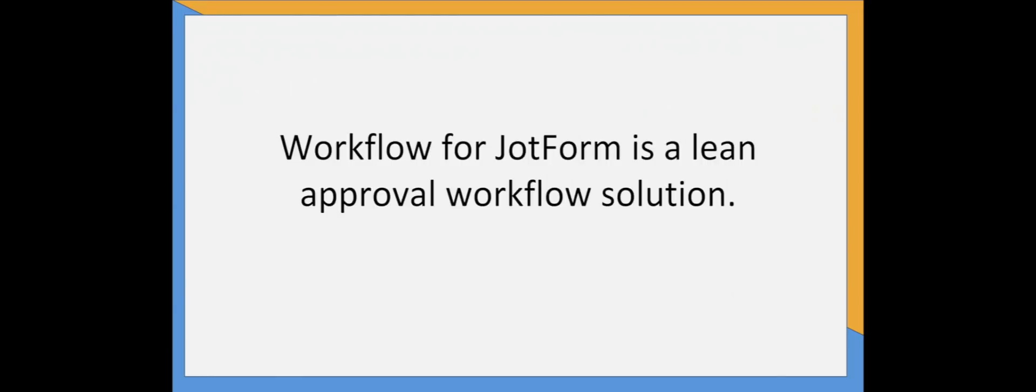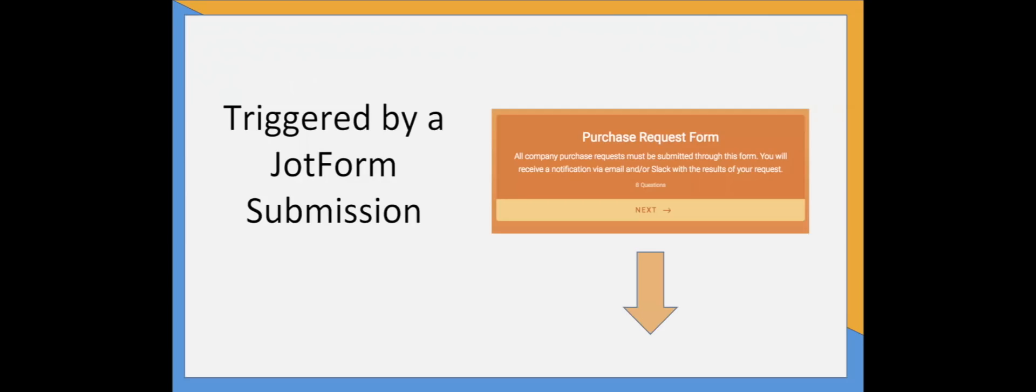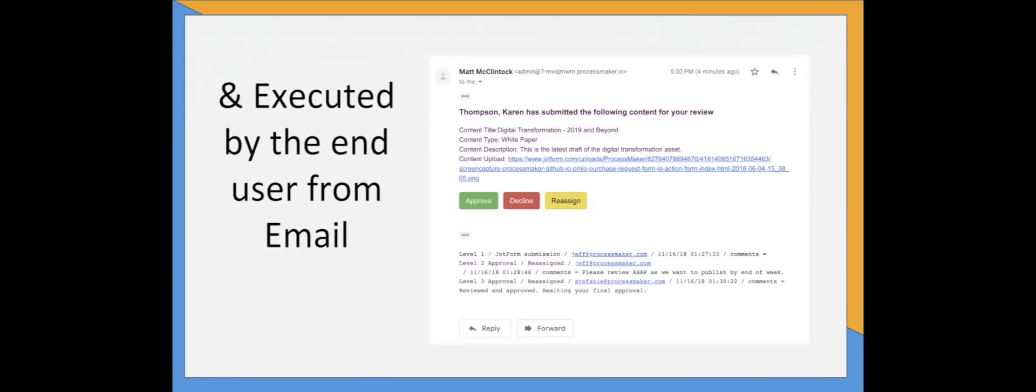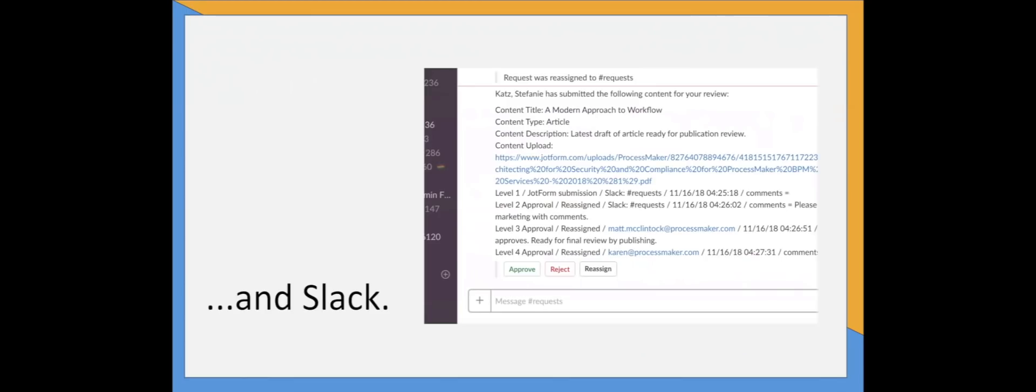Workflow for JotForm is a lean approval workflow solution that allows any JotForm user to wrap approvals around form submissions. All workflows are triggered by a JotForm submission and executed by the end user entirely from email and Slack channels.